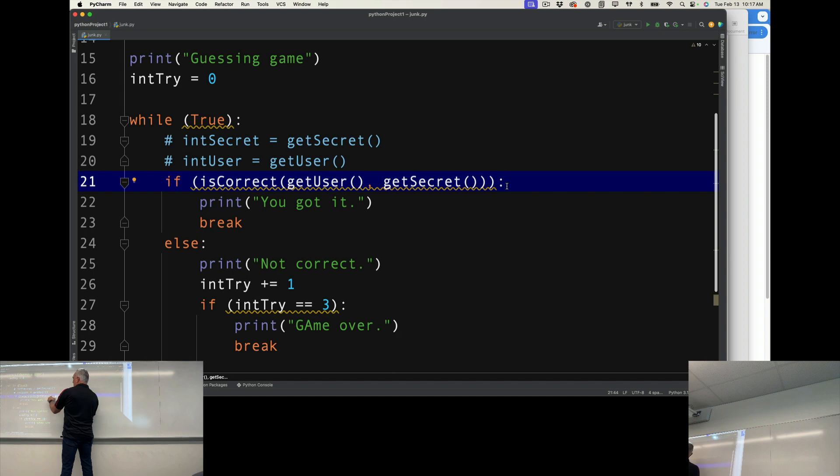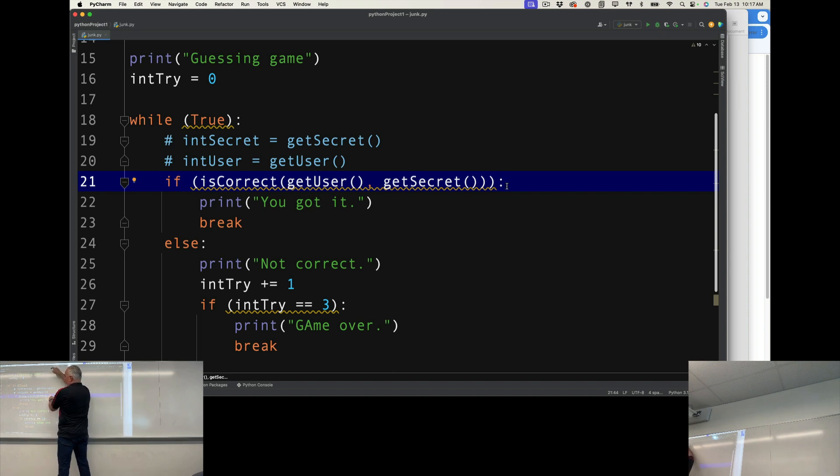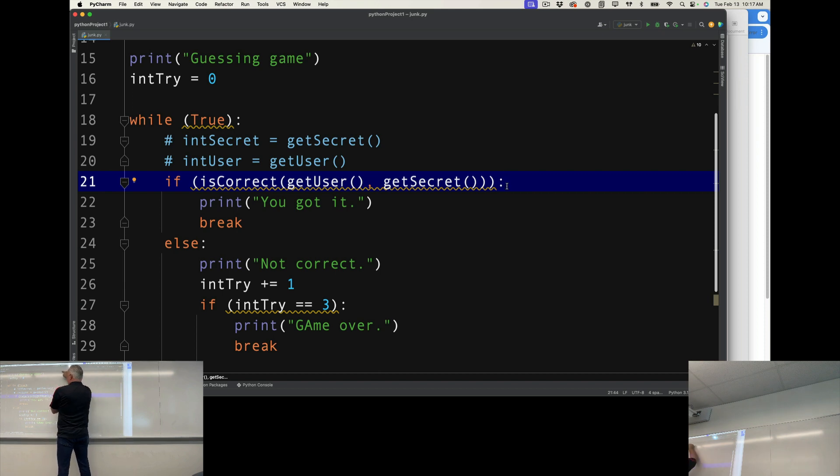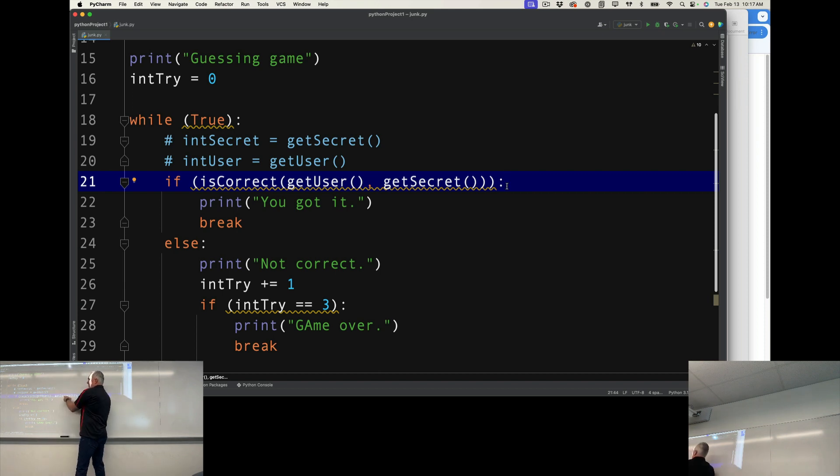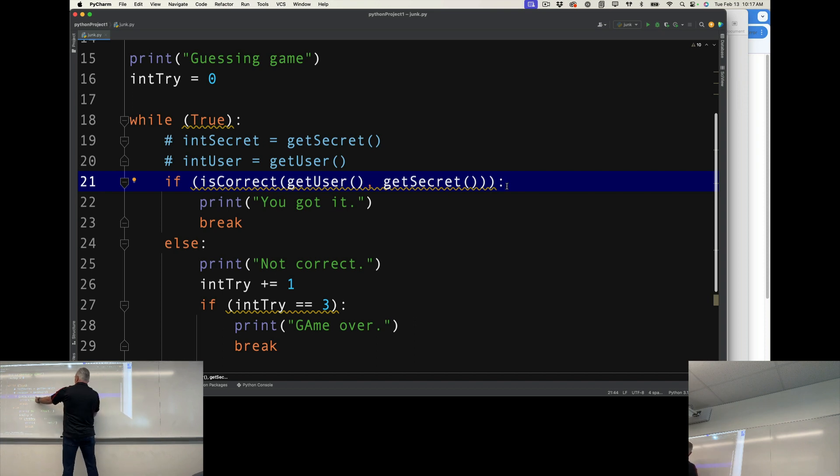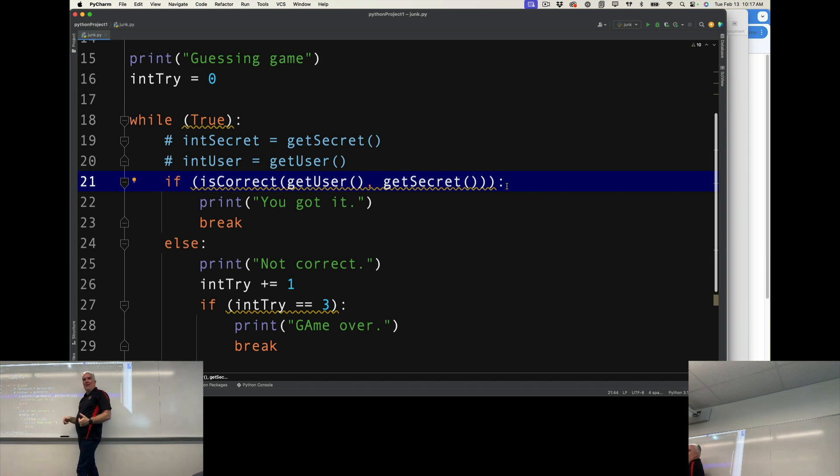This asks the user what they're going to do, what number they want, and then puts that number here. This one gets the random number from the computer, puts the number here. Then it takes those two numbers and sends them to is correct. Is correct says, are they the same number? And if they are, then it returns true.